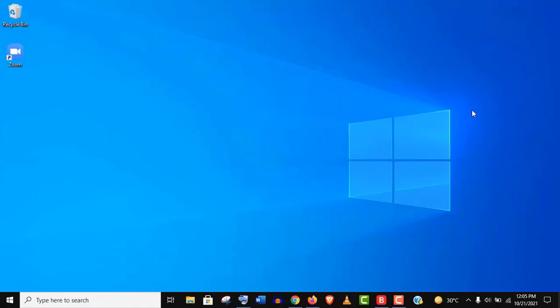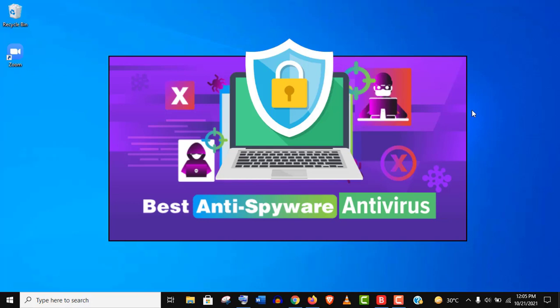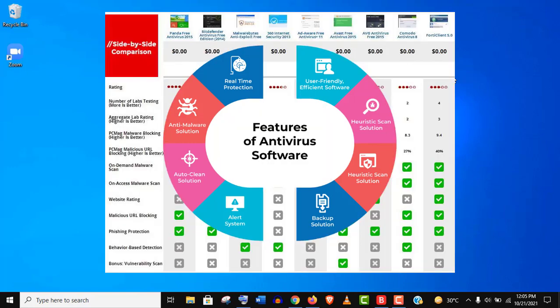Hey, welcome guys. In this video, I'm going to help you choose the best antivirus to install on your PC right now and get rid of any virus or malware threats from your computer.